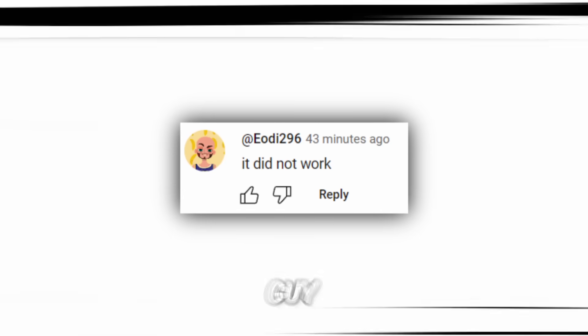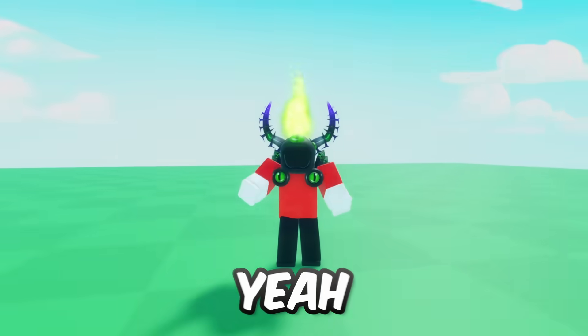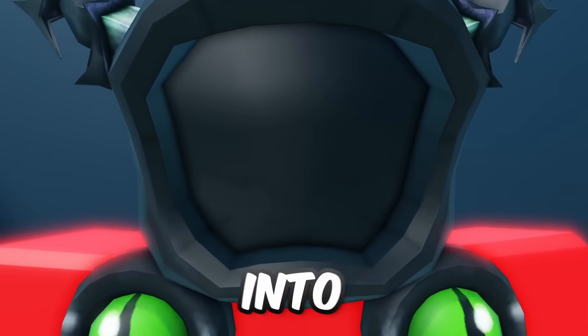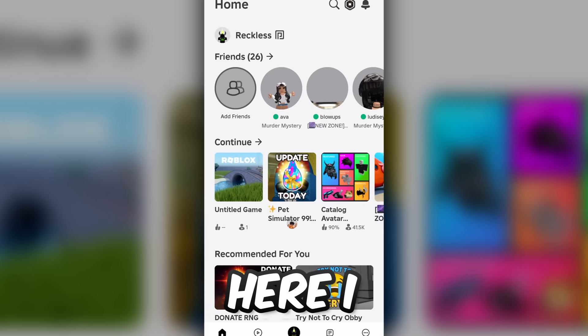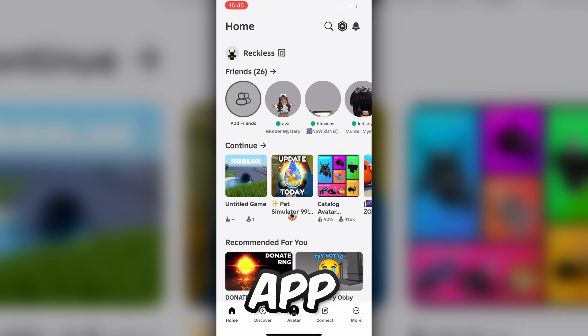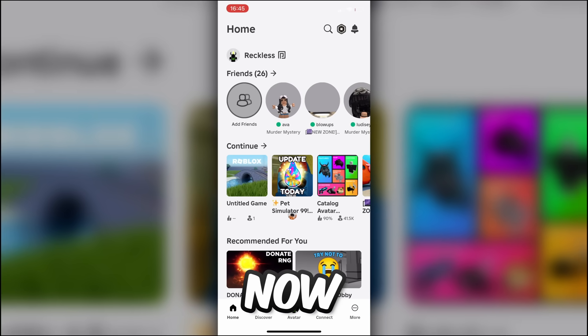You might be like this guy — yeah, don't be him. Let's get into the video. As you see right here, I am on the Roblox mobile app right now.